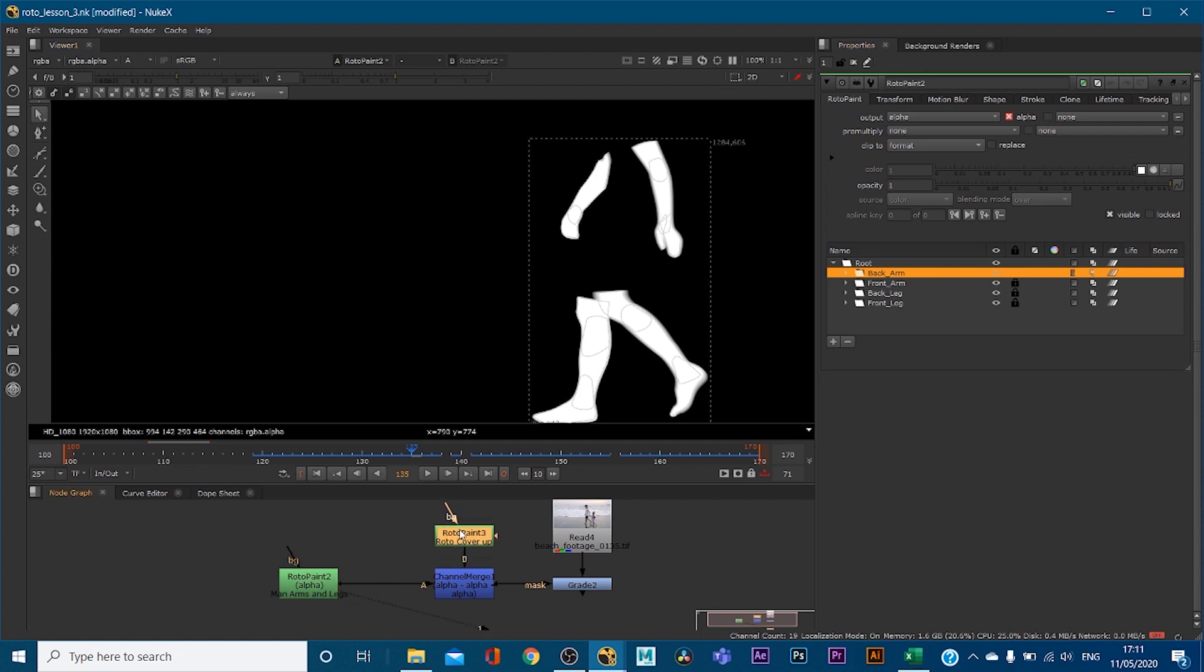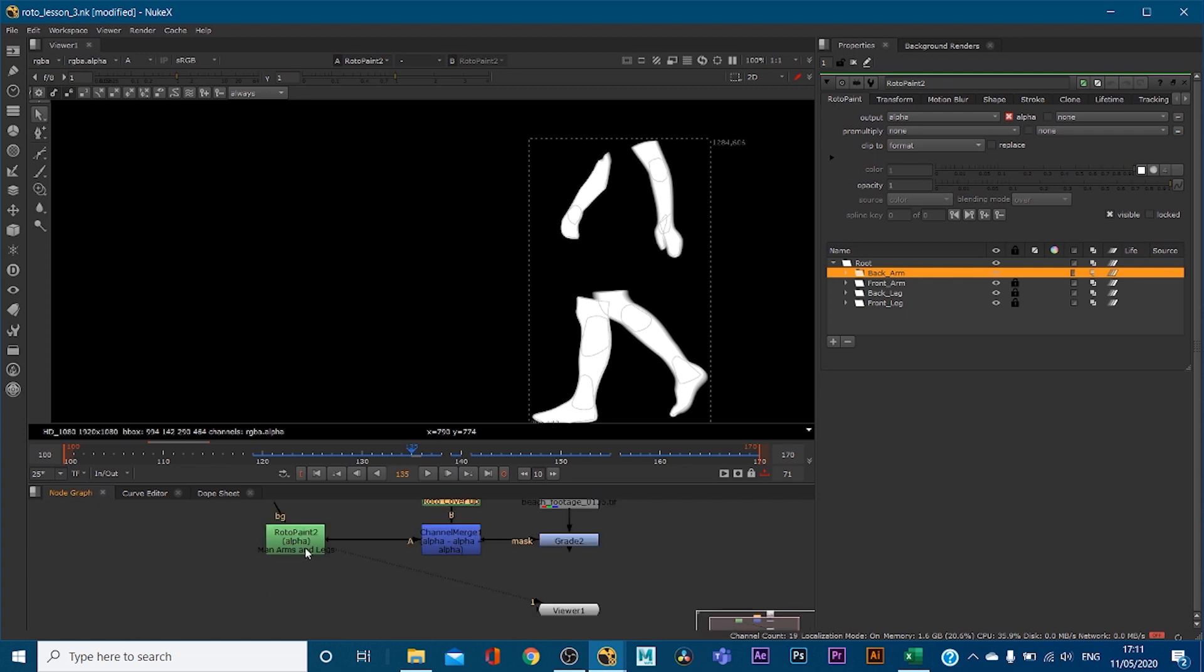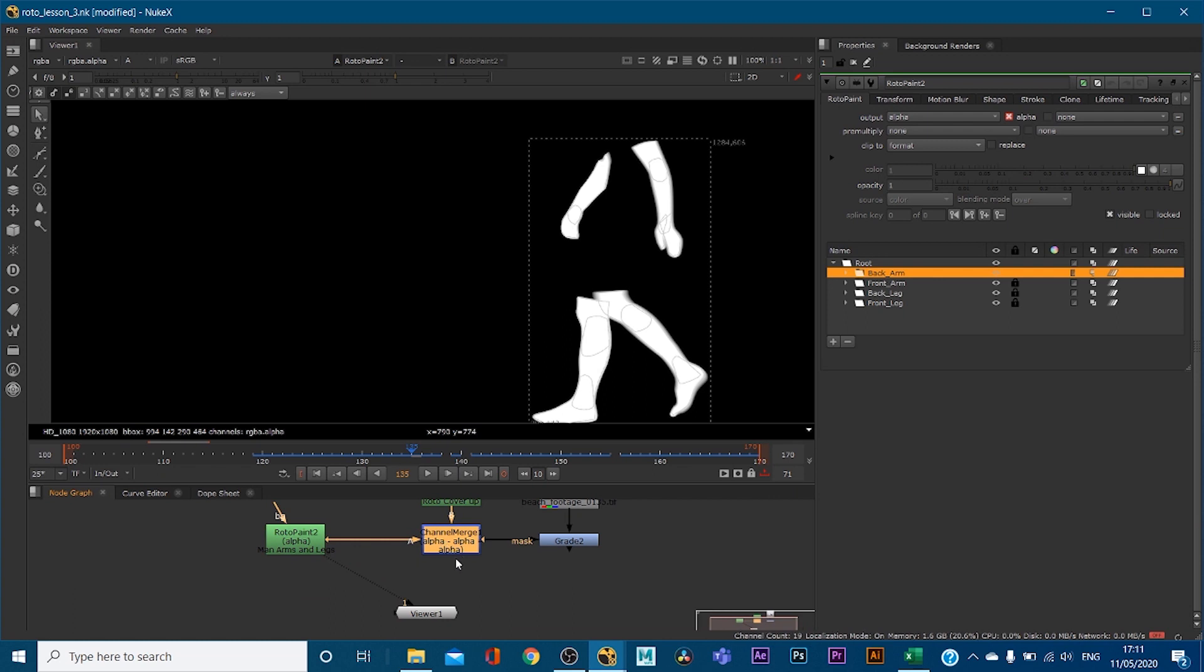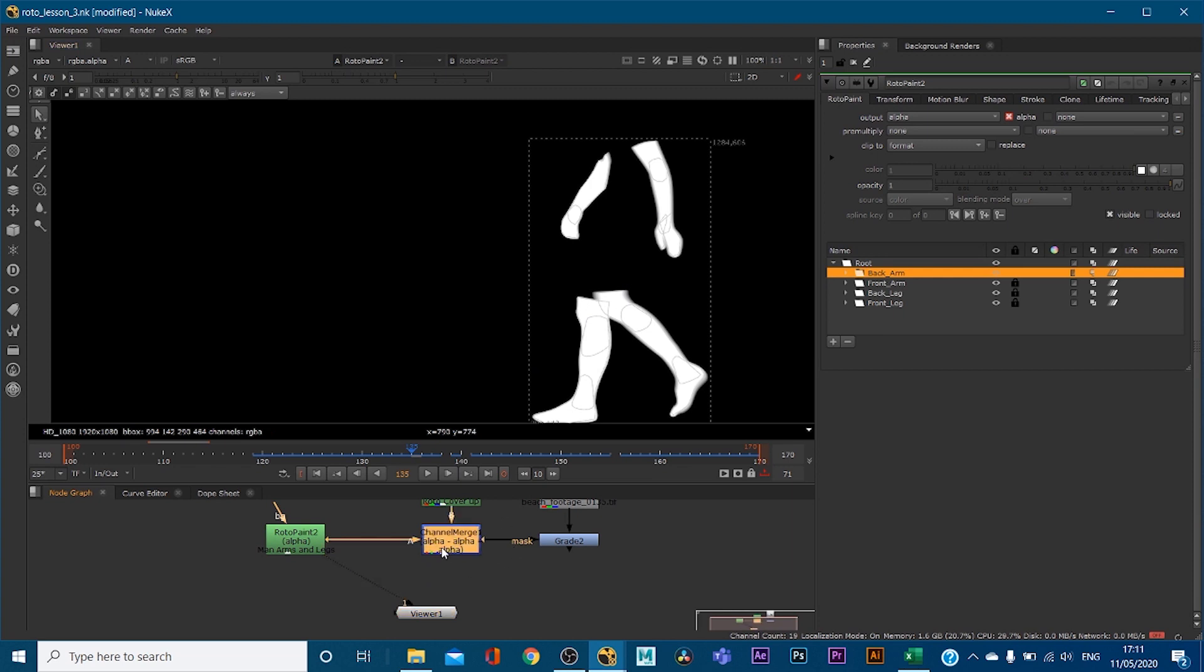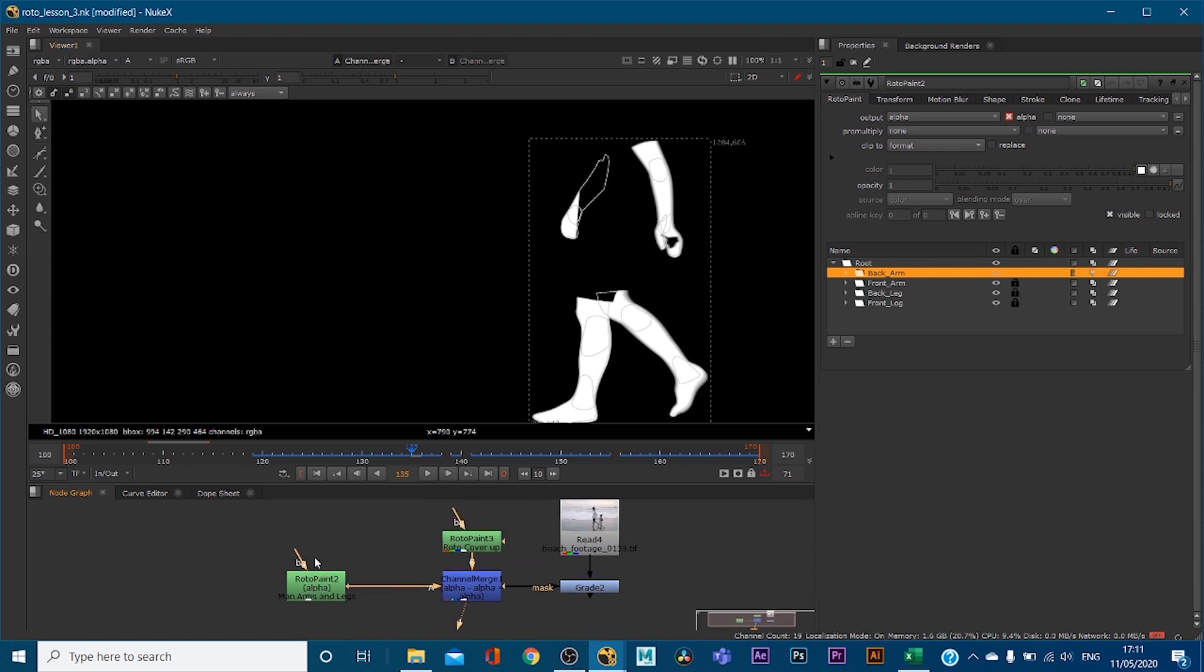Now let's have a look at my other roto node. This is called roto cover-up, because we're viewing this roto where I've said, these are the man's legs and arms that I want to color. If we view our channel merge, you can see there's a little bit of black coming in. Now, why is that? Well, let's have a look. The black bit is by here, a little bit by there, and by there. So let's first of all look at our footage.